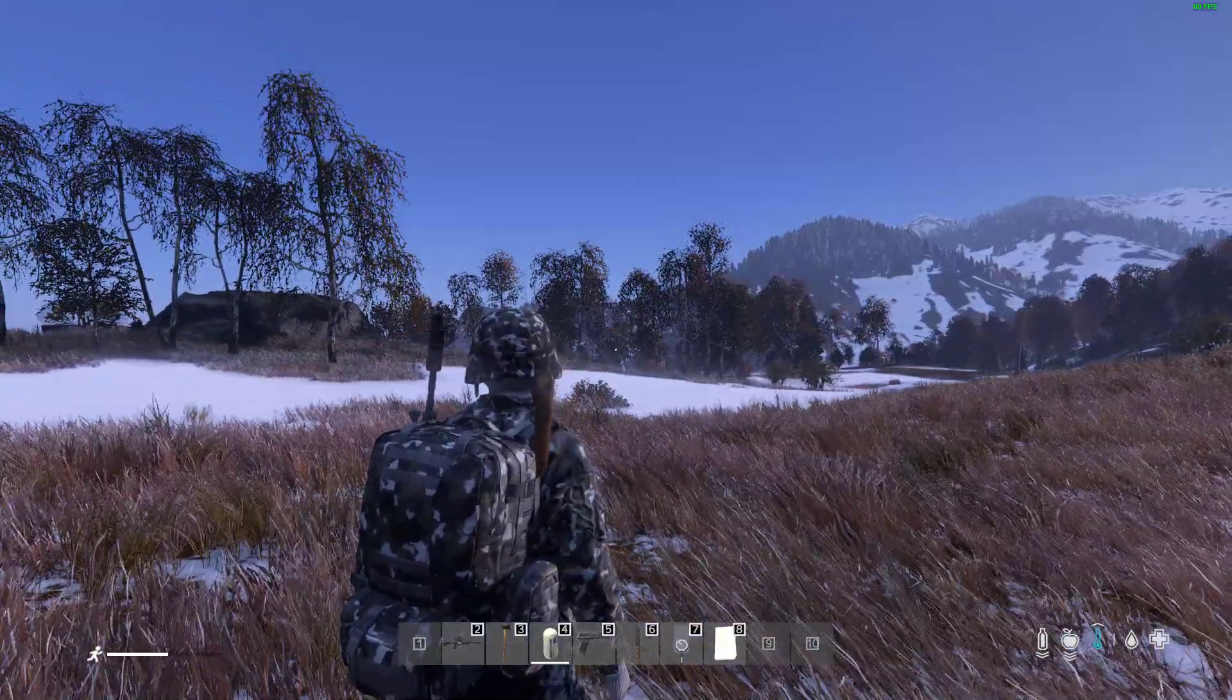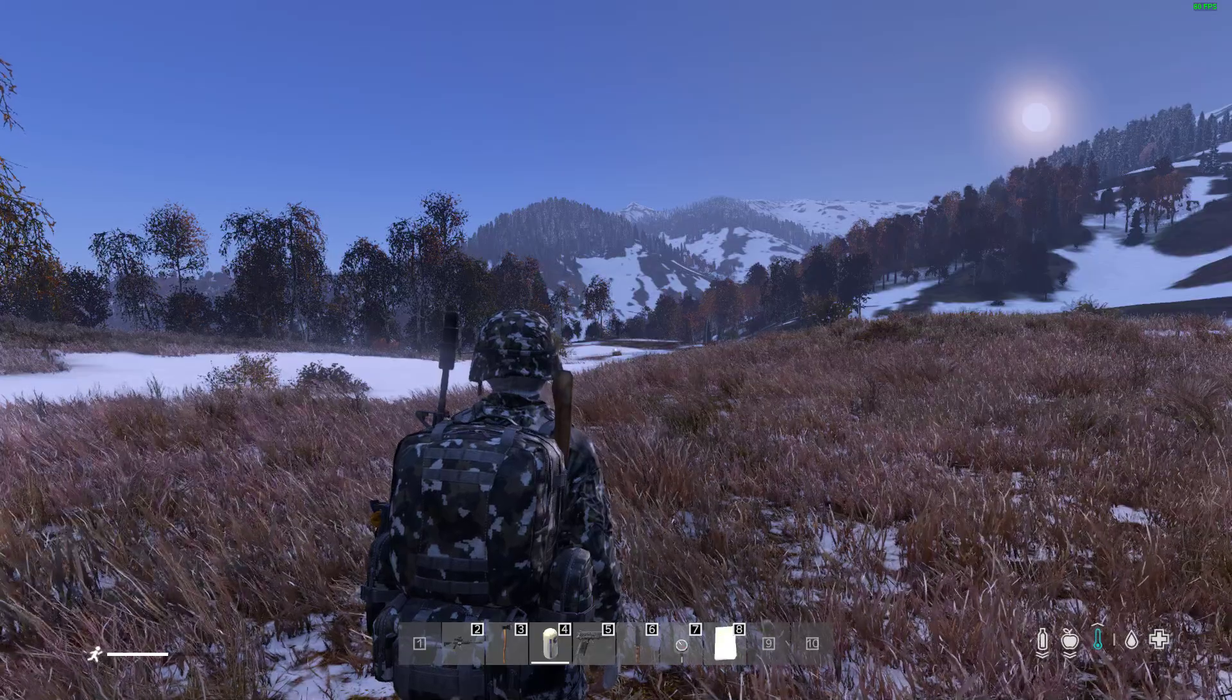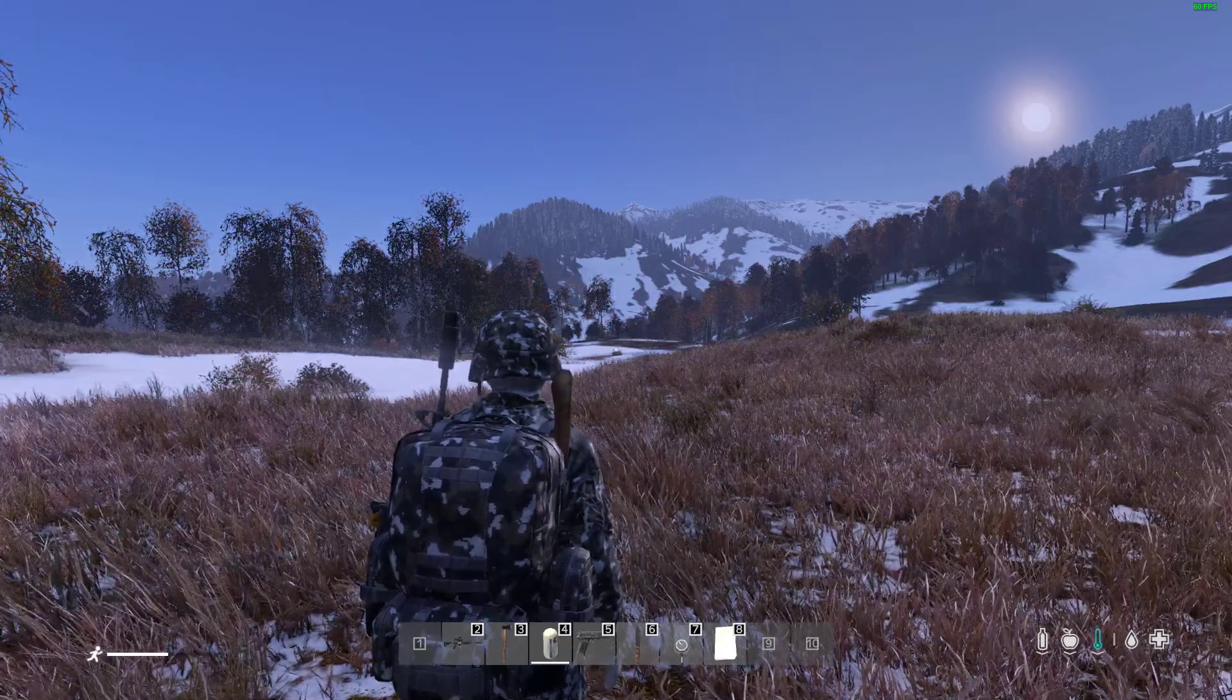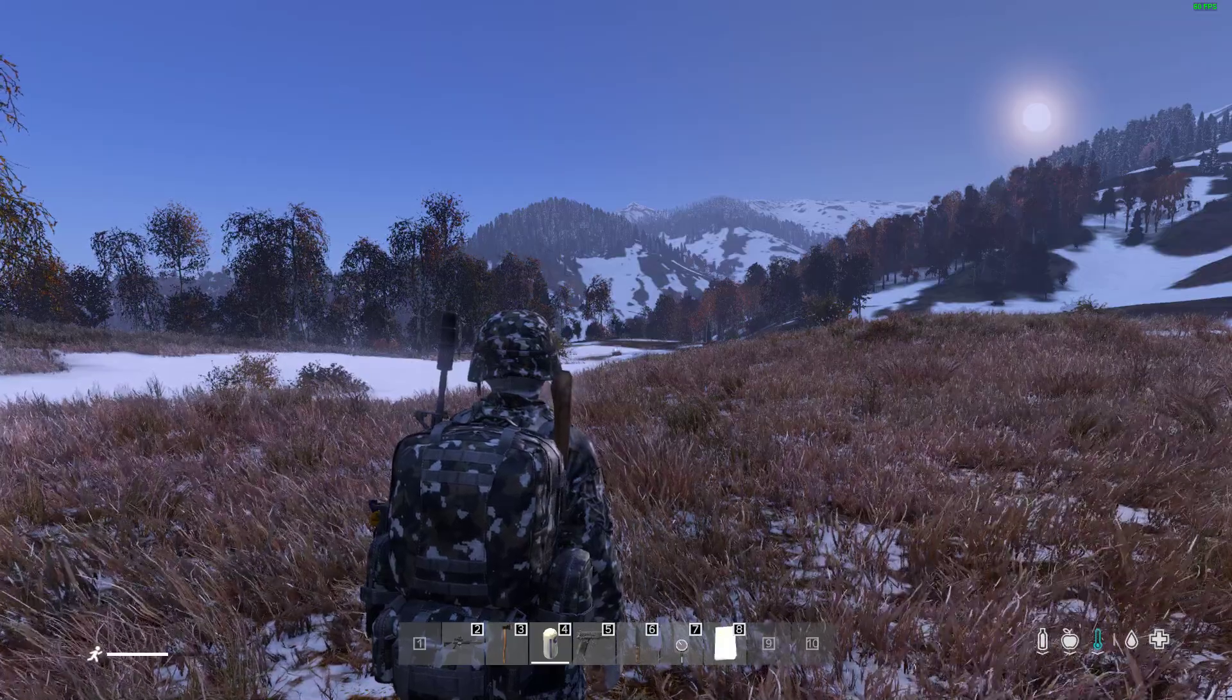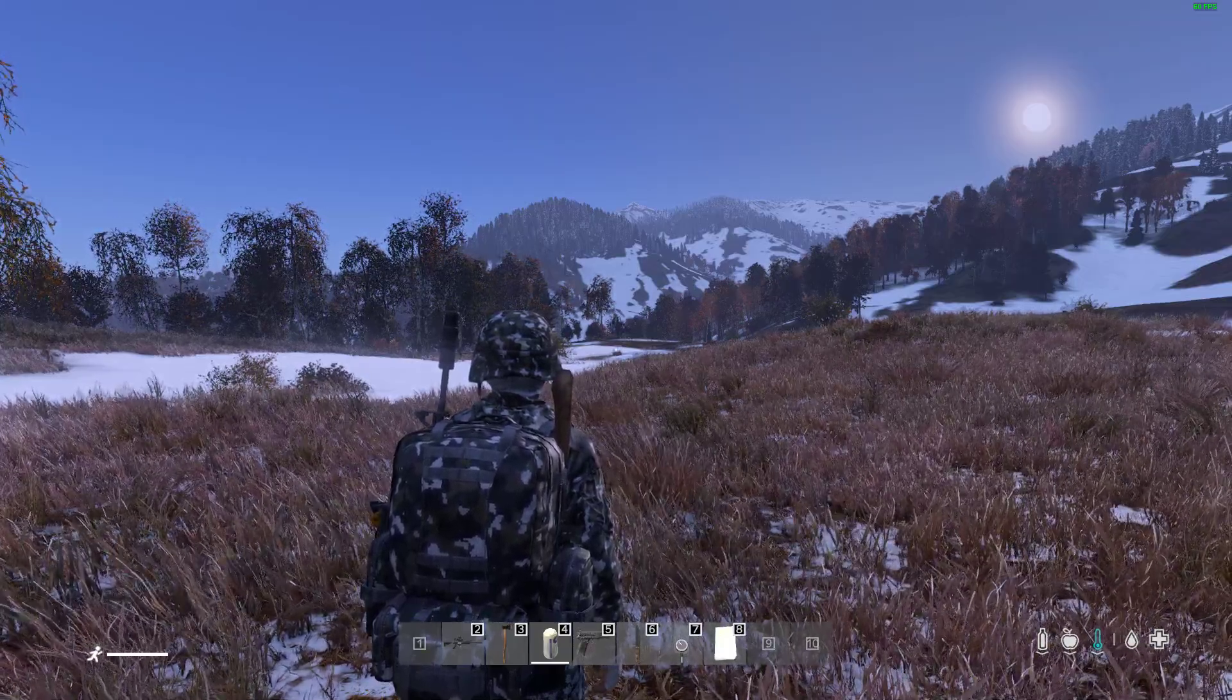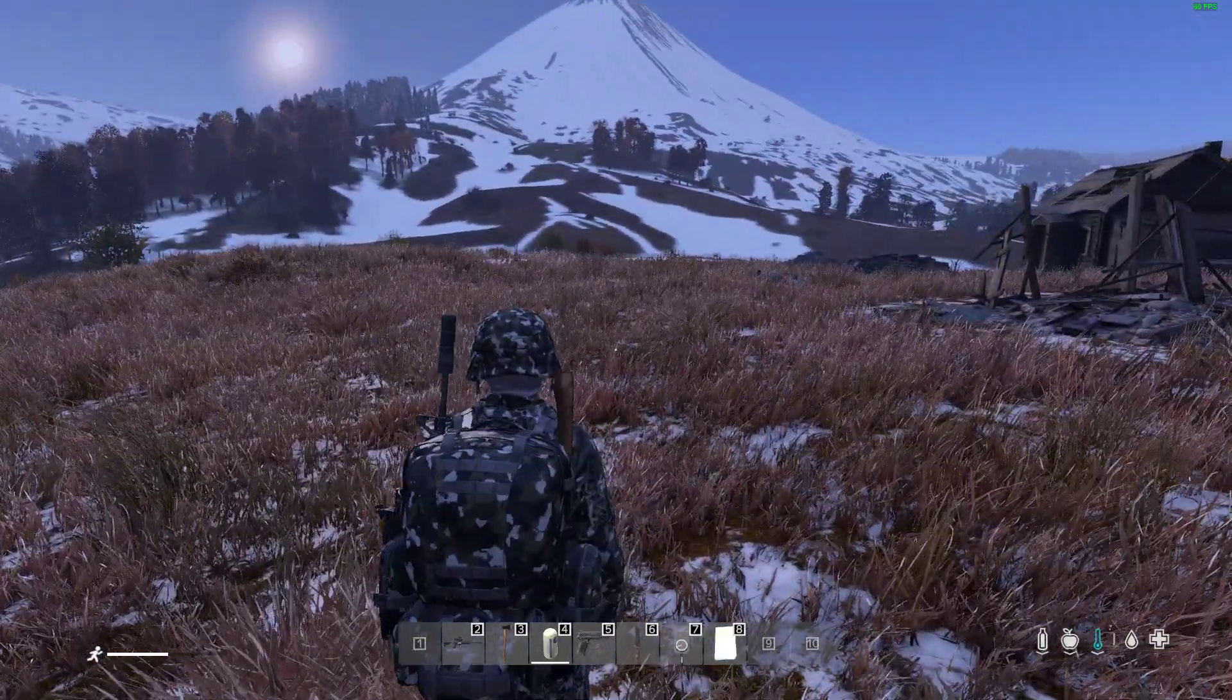If you're watching this and thinking you'd like to have a local server on your PC, I'll have a link in the description below to my video on how to install a local DayZ server on your PC that enables you to have single-player DayZ and test things.